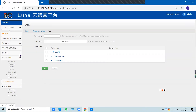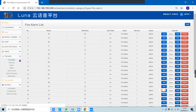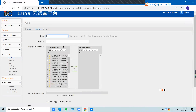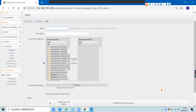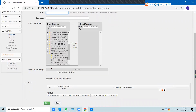To create a fire alarm strategy, enter the name and description, select the terminal, select the fire alarm panel interface, and select the music file to play during the alarm.